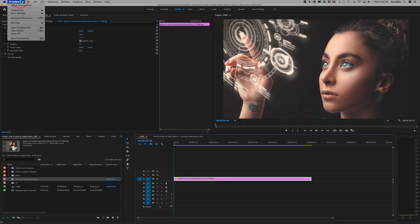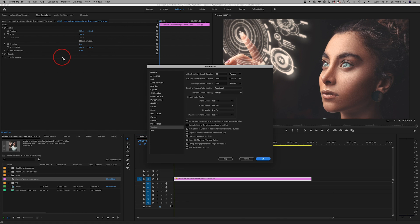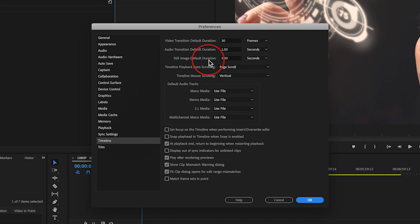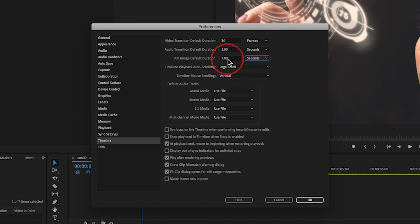You have some options in Preferences to change that default. On PC it's under the Edit menu; on Mac it's under the Premiere Pro menu. Go to Preferences and select the Timeline option. There's a setting called Still Image Default Duration — it's five seconds by default. If you want three seconds instead, you can change it here. You can also set it by frames rather than seconds. Whatever you set it to and press OK, that will be your default duration for any image you place on the timeline after relaunching Premiere.